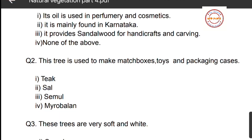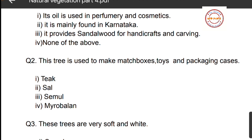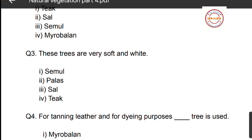Question number two: this tree is used to make matchboxes, toys, and packaging cases. The four options are: first, teak; second, sal; third, simul; fourth, myrobalan. From these four trees, the one used to make matchboxes, toys, and packaging cases is simul. So simul is the correct answer.